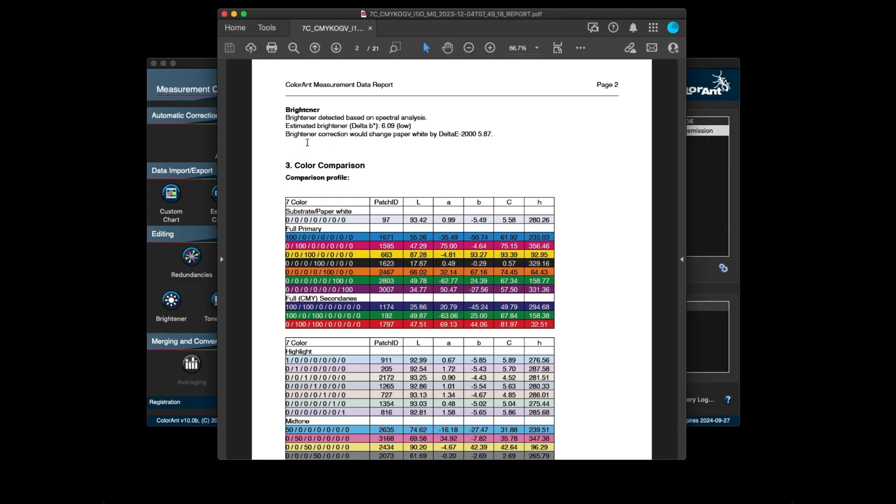Here we have the brightener section, which provides additional information such as the estimated brightener. This is based on a predictive model that focuses exclusively on the change of the B value, which is used as an indicator for the brightener.